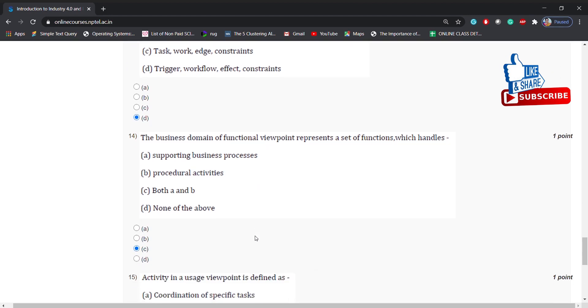The business model of functional viewpoint represents a set of functions which handles: supporting business processes, procedural activities, both A and B, none of the above. Answer is: both A and B.